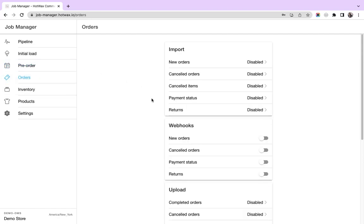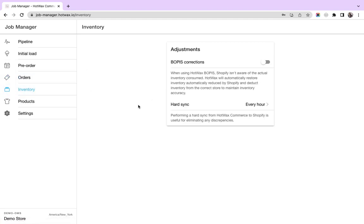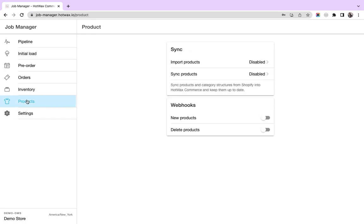Here we have jobs related to orders: new orders, canceled orders, import and update. We have jobs related to inventory sync. And we have jobs related to products: import new product and sync updates.